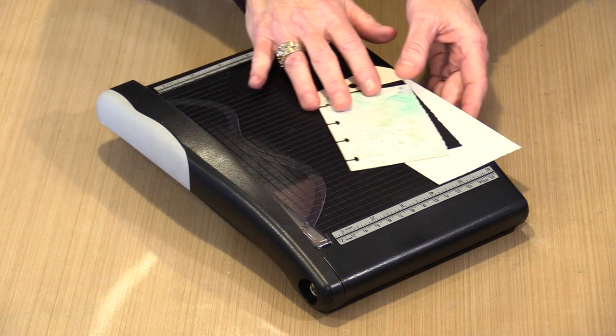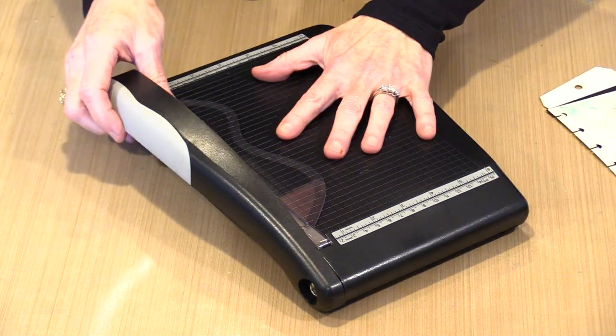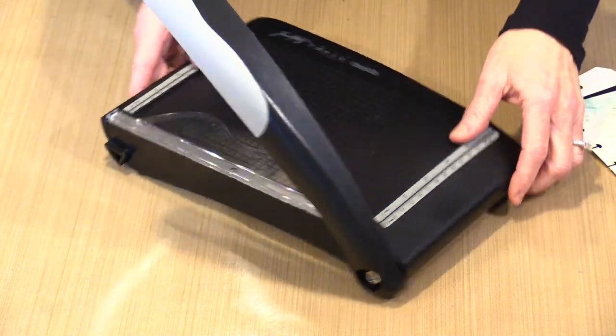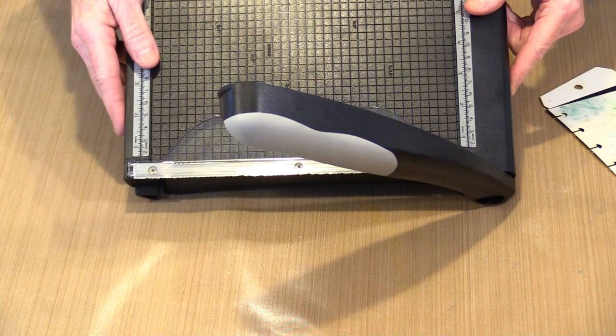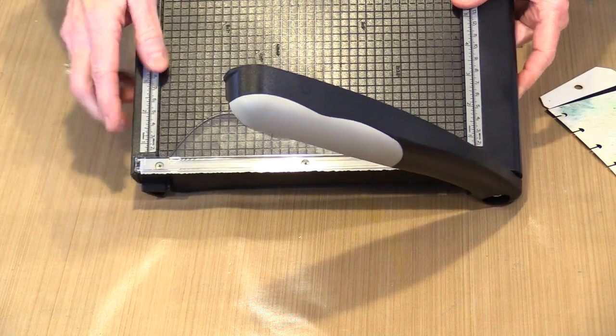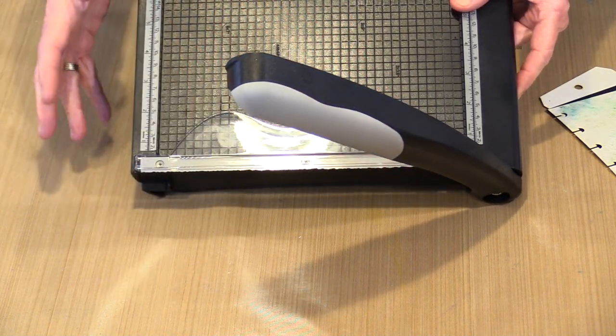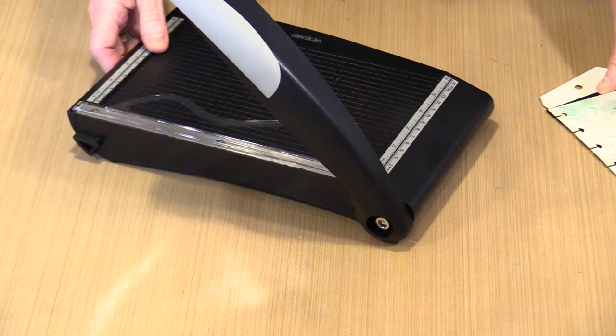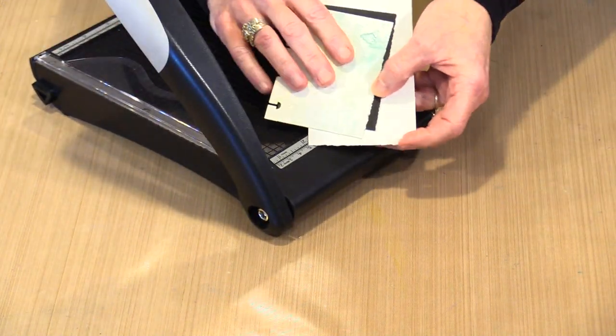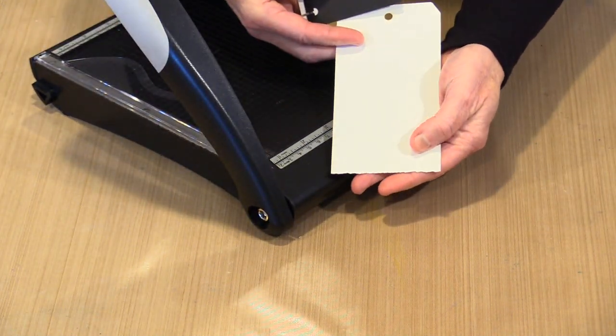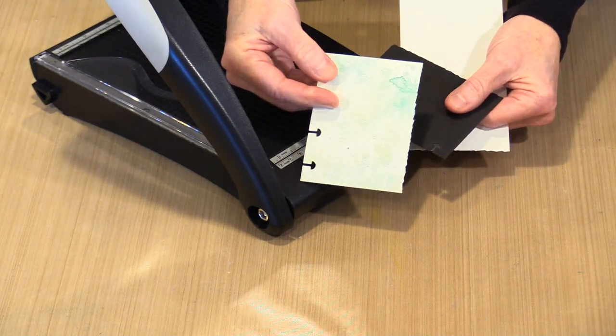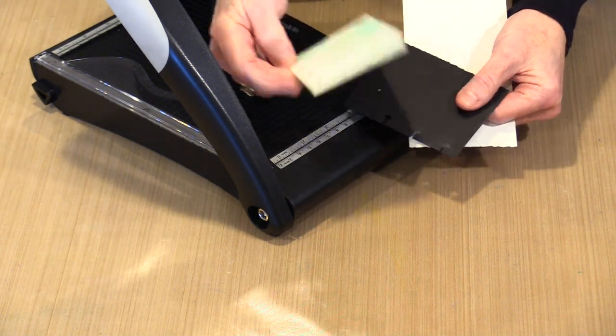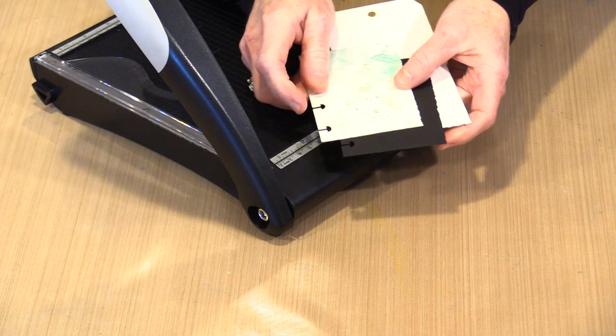The most notable thing about this cutter is going to be the blade, obviously, because it is created in a way that is filled with these bumps and edges. This is what's going to create this edge that looks like it's torn or deckled. So you can see that I've got one at the bottom of this tag, I've got one on the side of this 3x4 page, and another one here on the side.